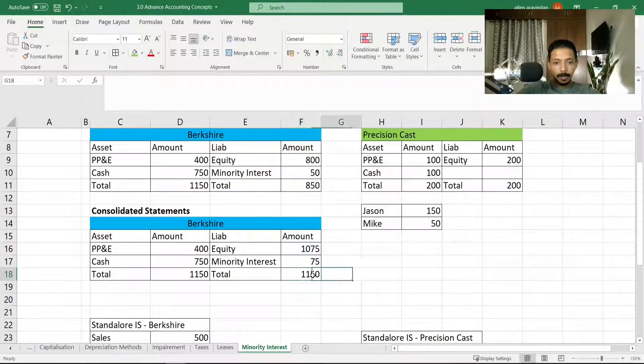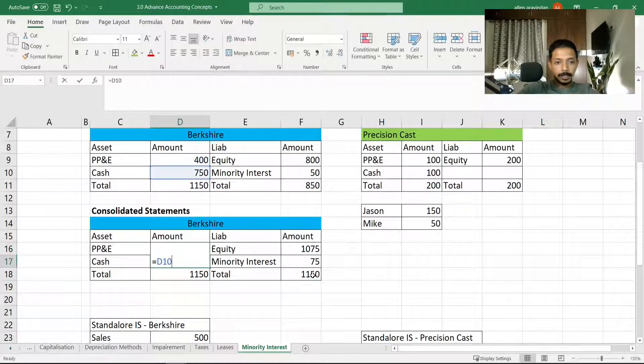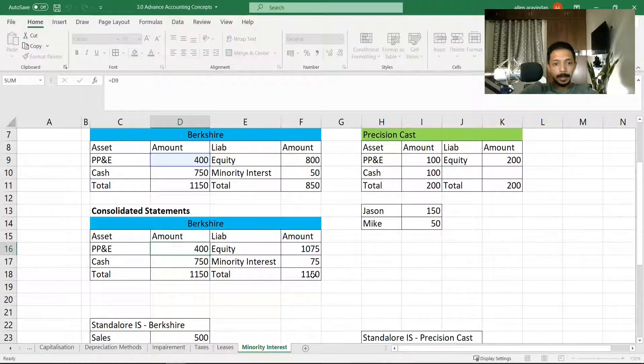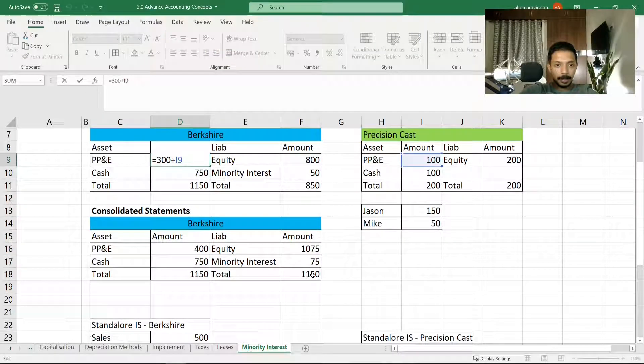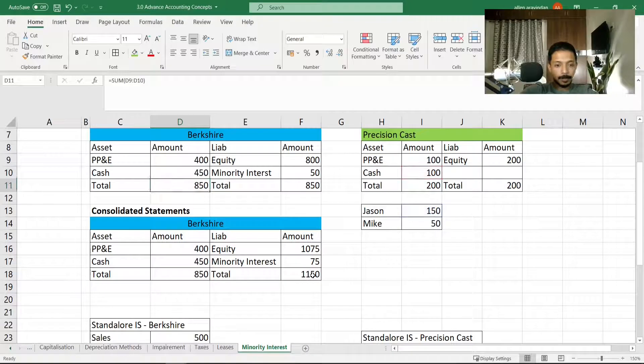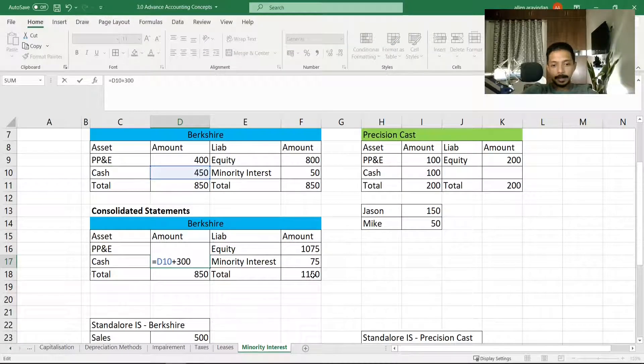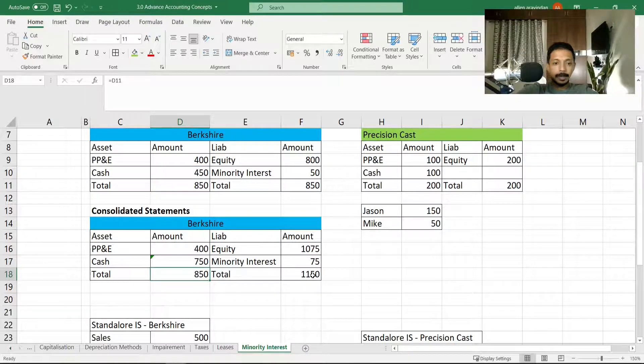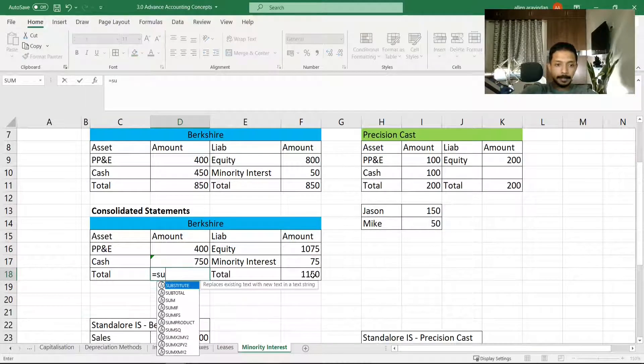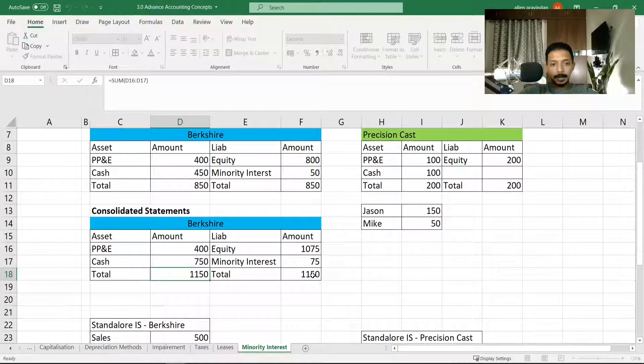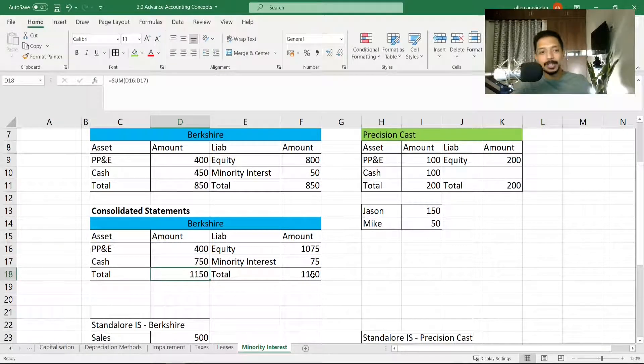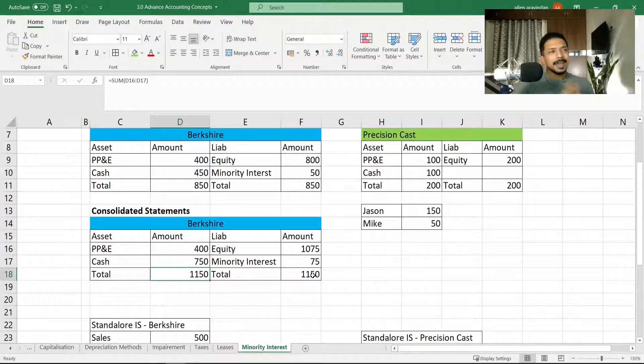There you go—1150, and the cash got added here as well. Let me just remove this from here. That entire 300 which was made as profit, if it was in cash, then it would tally up directly. So this is what is minority interest and how it is treated in balance sheet and income statement.